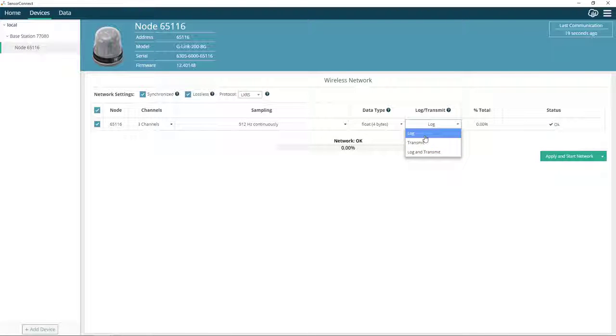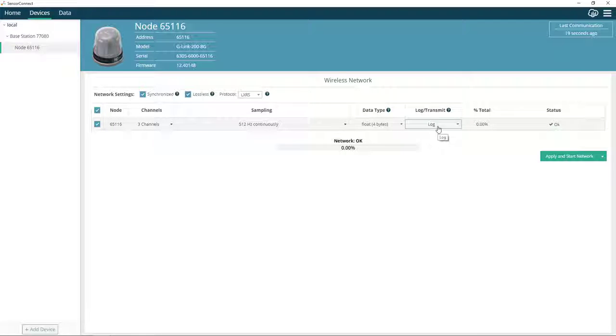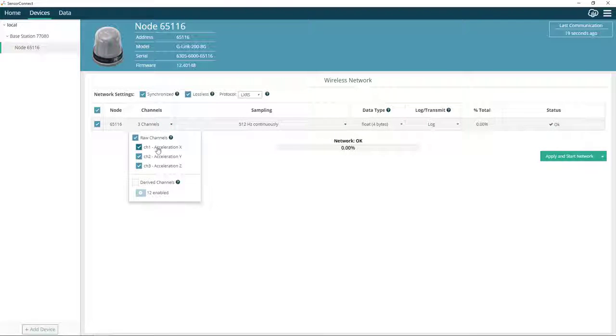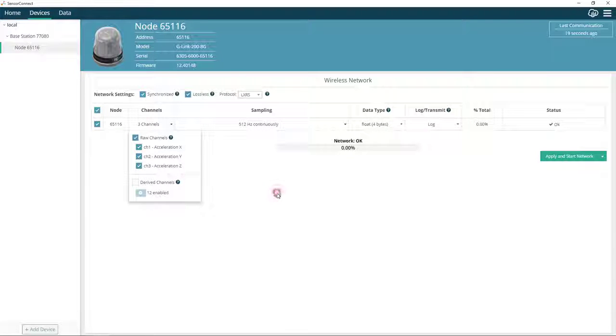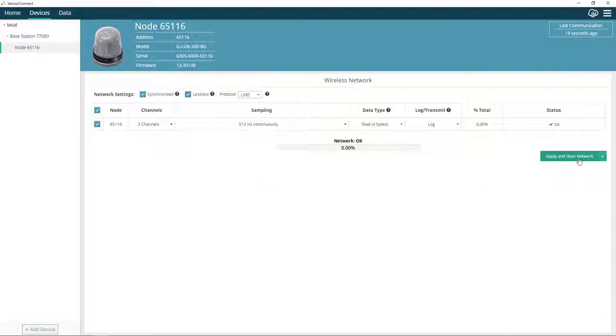In this demonstration, I will log the data being collected to the node's internal memory, and we'll sample channels 1, 2, and 3 on this G-Link. Let's begin sampling.